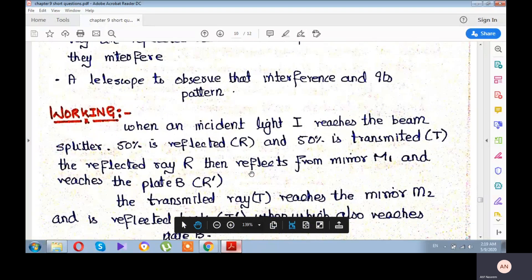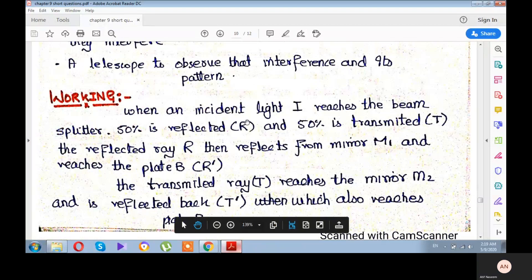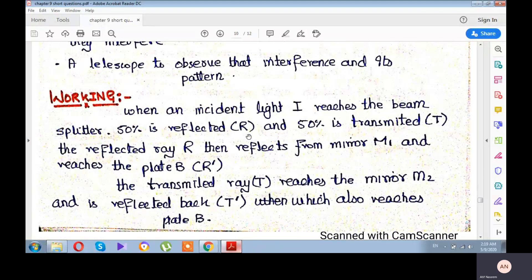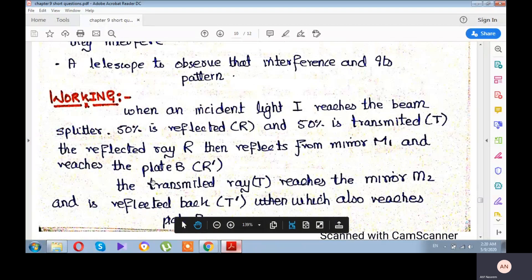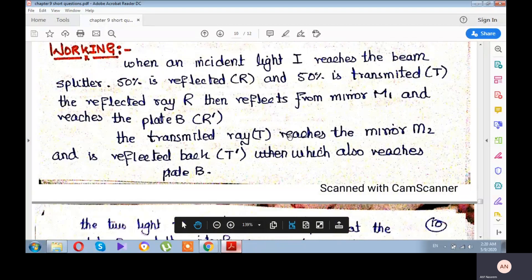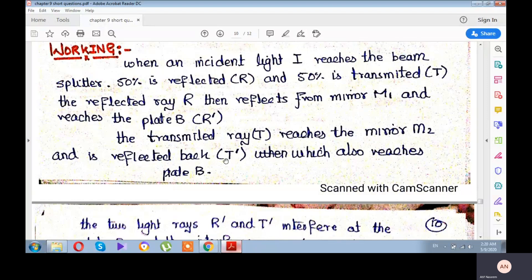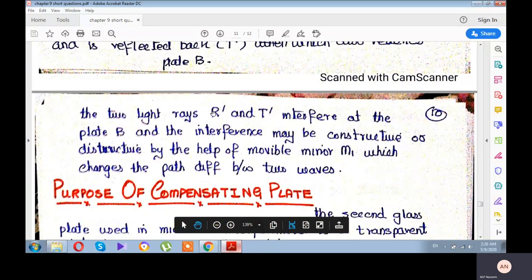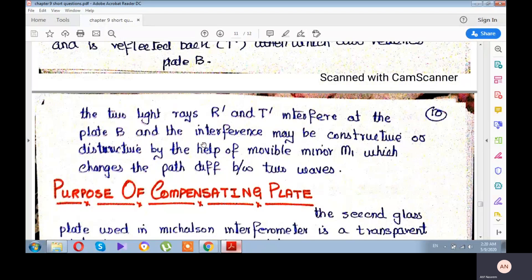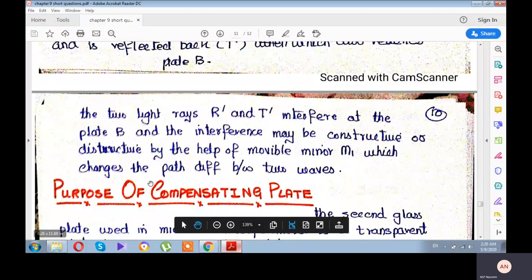When incident light I reaches the beam splitter, 50% is reflected (shown as R) and 50% is transmitted (shown as T). The reflected ray R reflects from mirror M1 and returns to the beam splitter as R-dash. The transmitted ray reaches mirror M2 and reflects back as T-dash, also reaching the beam splitter. R-dash and T-dash interfere at the beam splitter; the interference can be constructive or destructive depending on the position of movable mirror M1, which changes the path difference between the two waves.